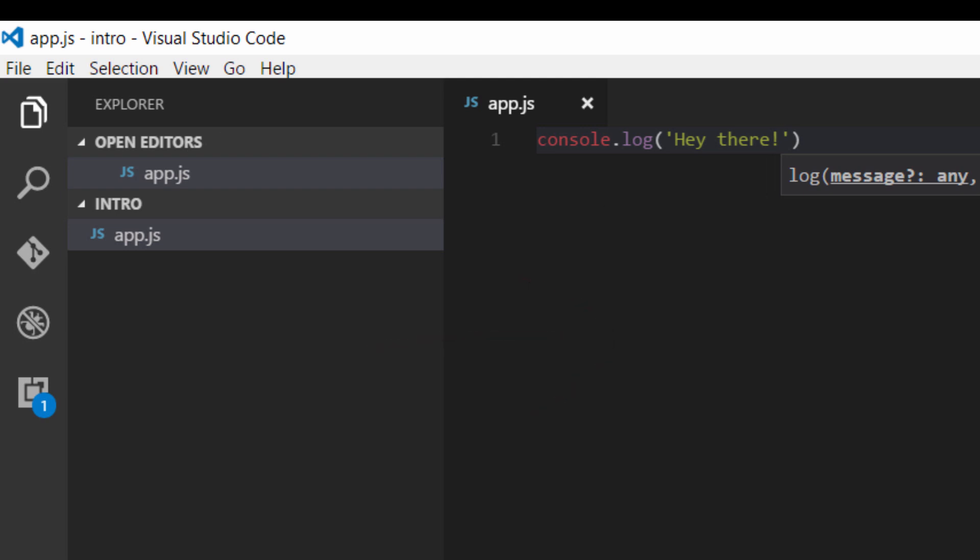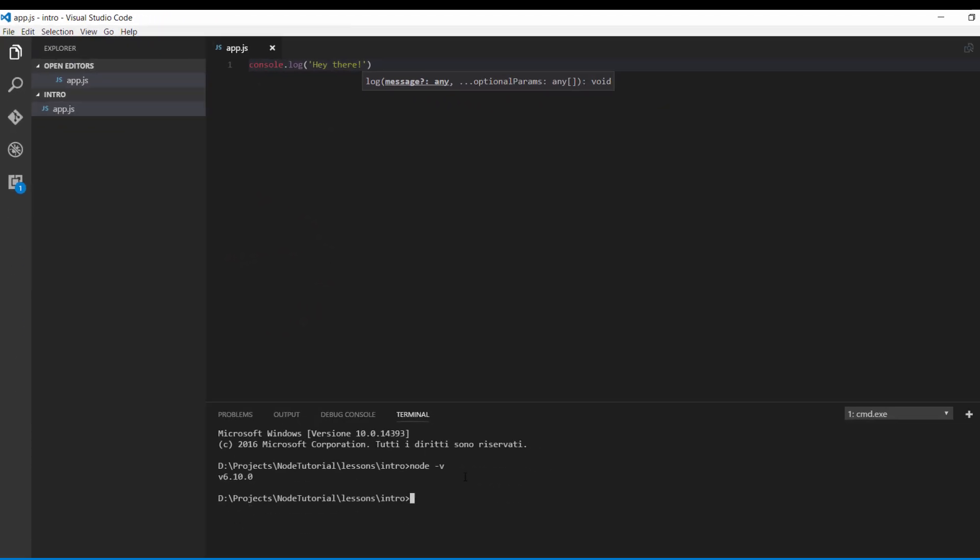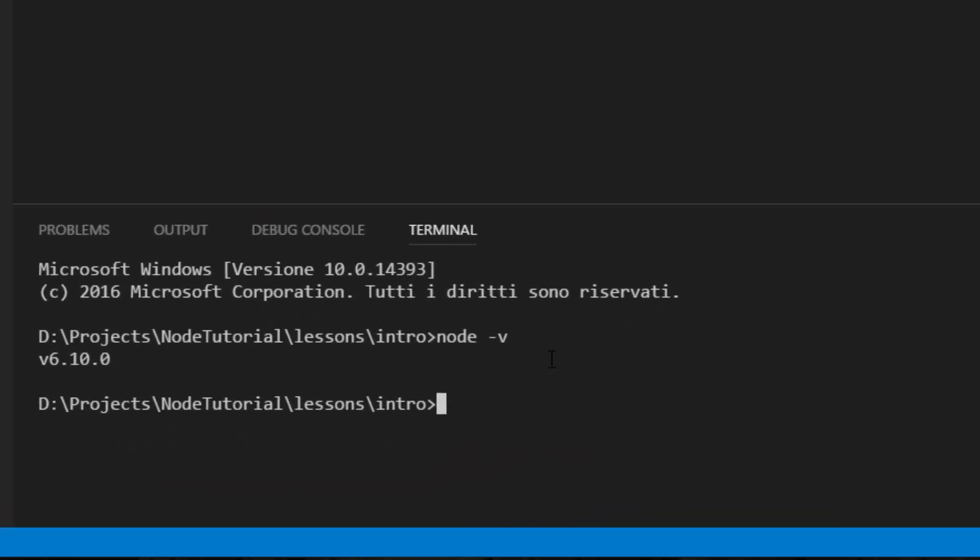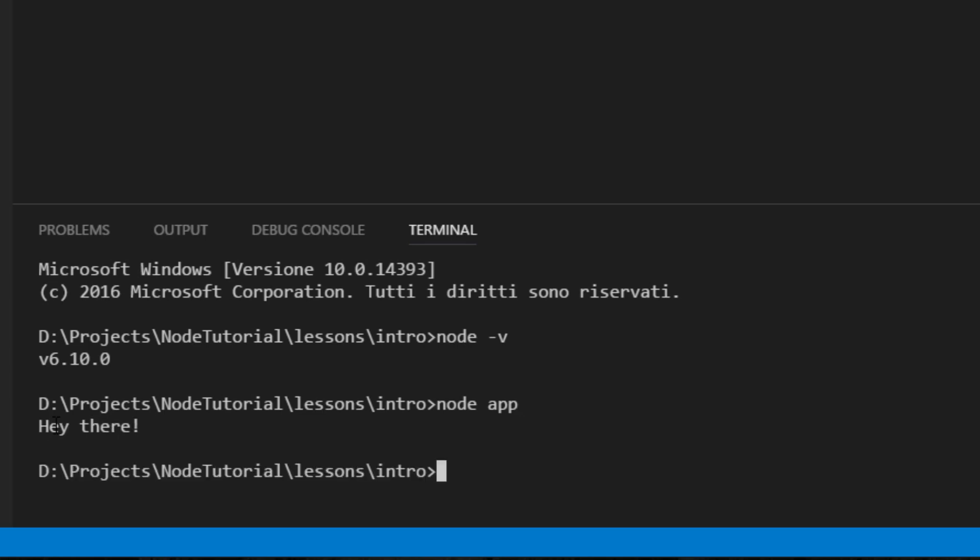Now go back to the terminal and try to execute it. In order to execute a file we type node followed by the file name. We can omit the js extension and just hit return. We have the console.log printed out here. So as you can see it's very simple to execute a node.js file from here. You can do the same from a command prompt.